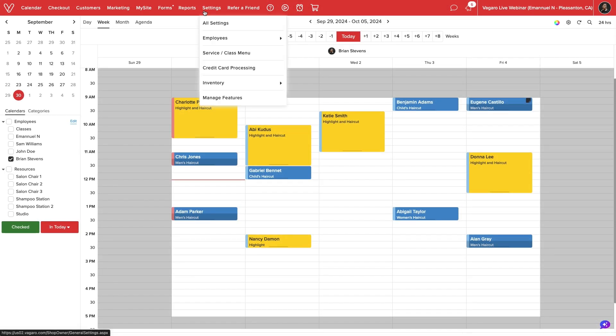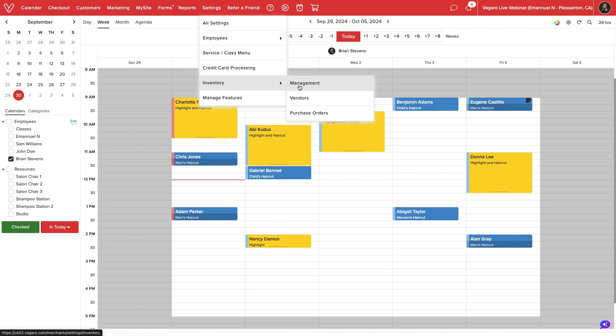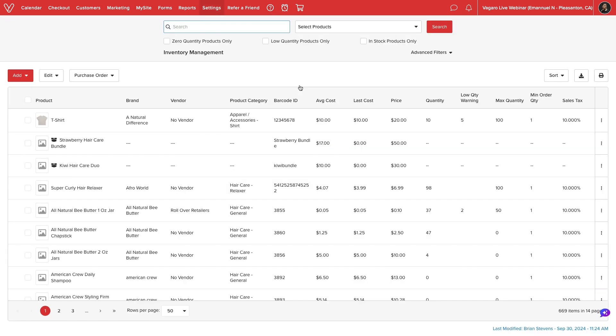We'll start by navigating to Settings, Inventory Management. Here, we can manage all items sold to our business.